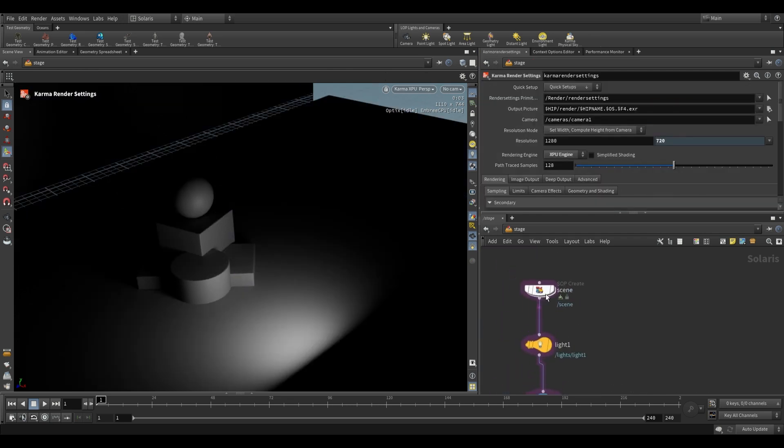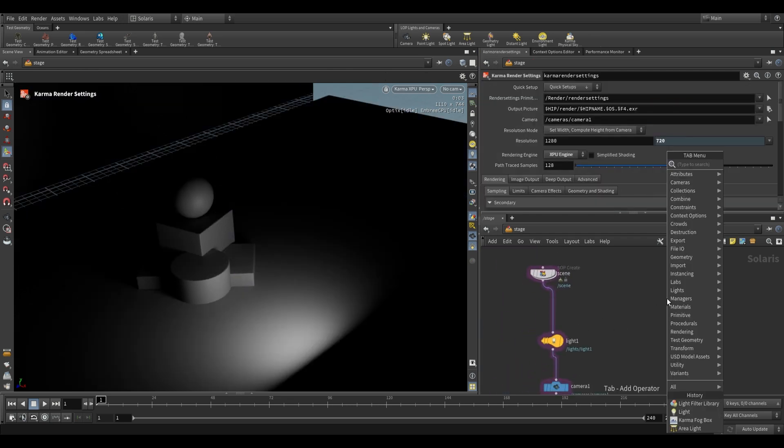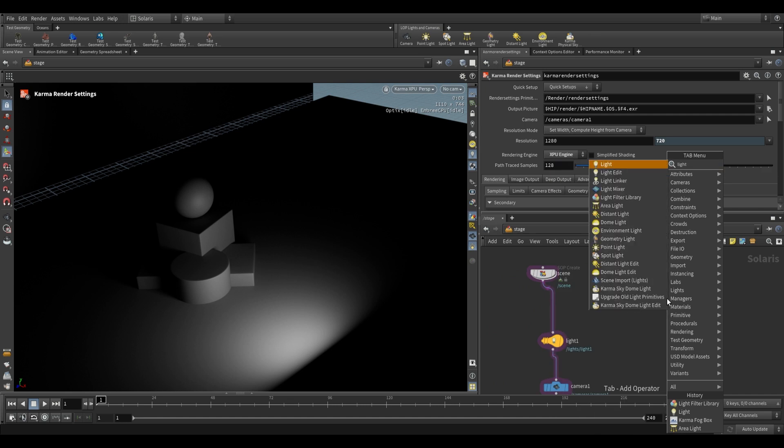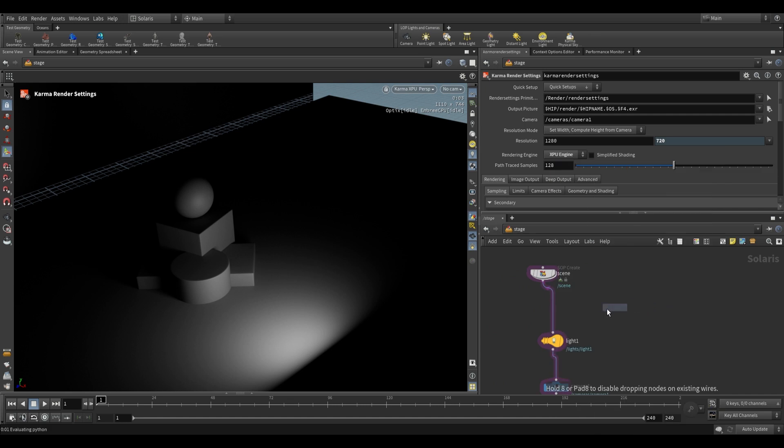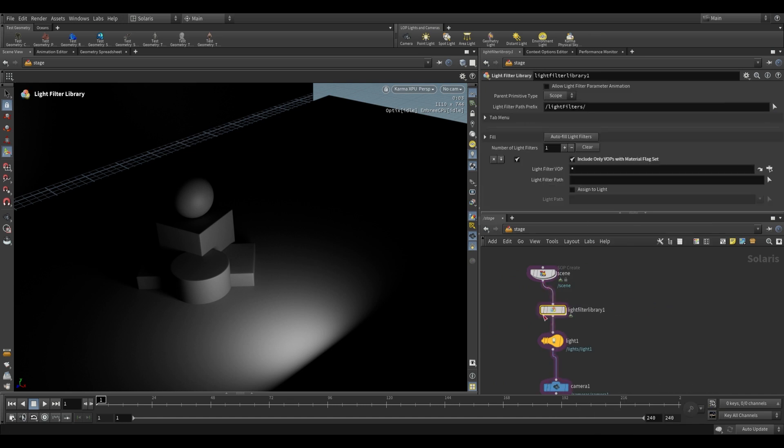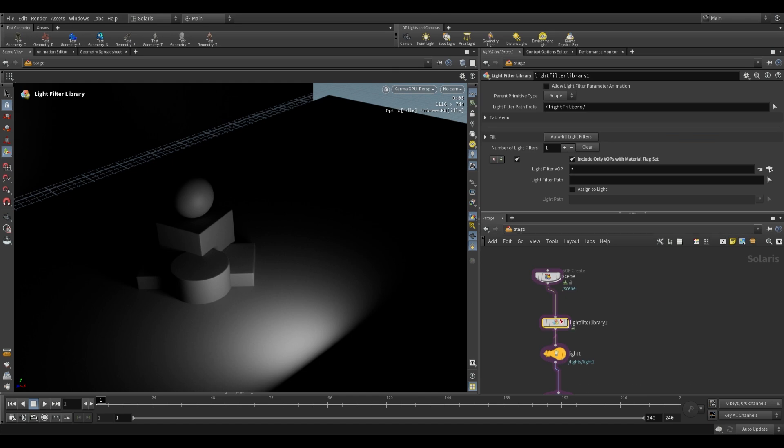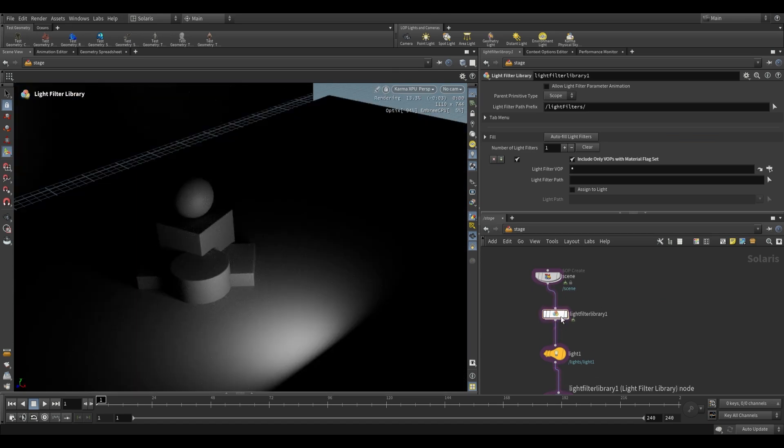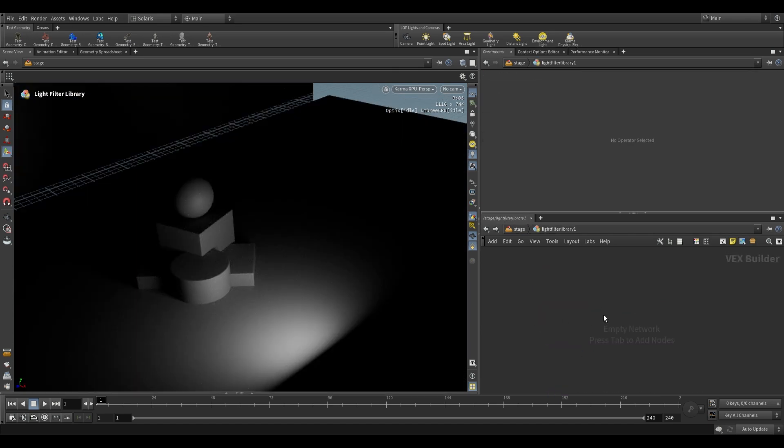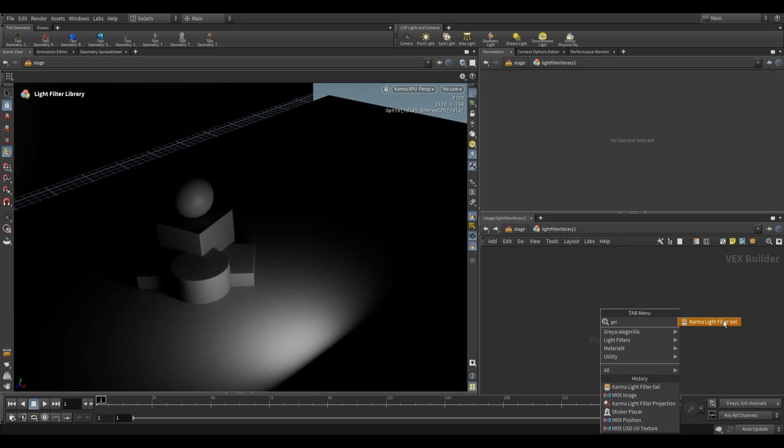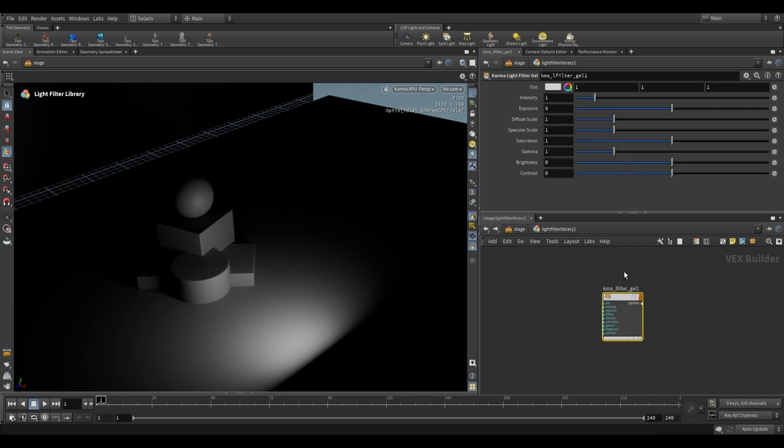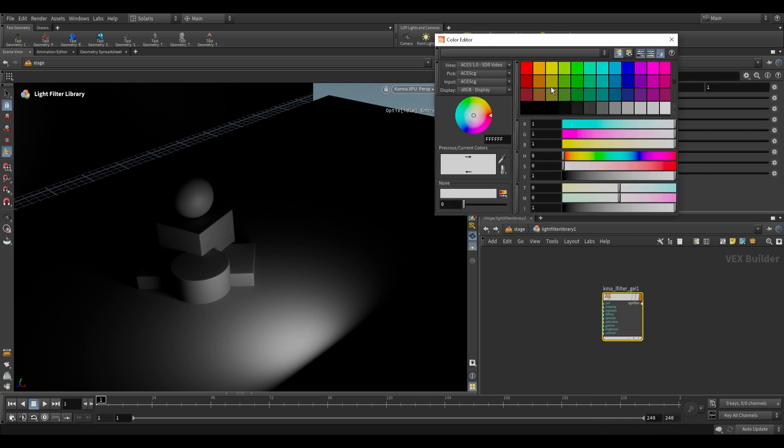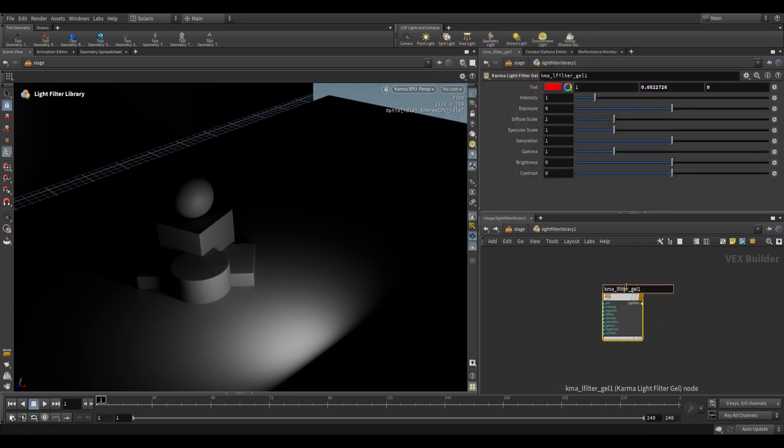Now there's more than one way of using a light filter. So I'm going to firstly drop a light filter library right over here. We can drop it before our light, but I'll also show you how to do it where it's after our light. So we just plug it in over here, and we can dive inside, and over here let's use a gel. So a Karma light filter gel, basically just the color. So we're going to make this say red, and then we can call this red underscore gel.